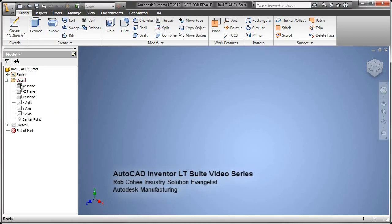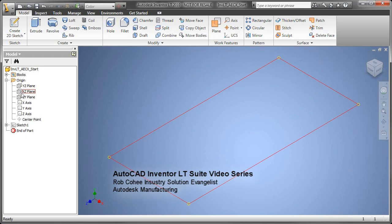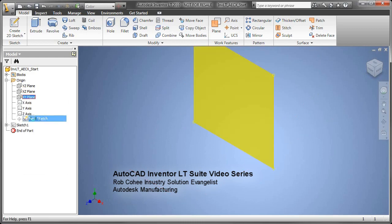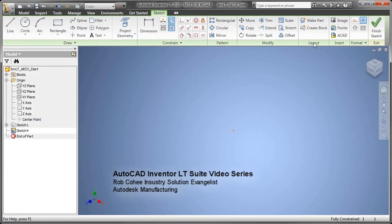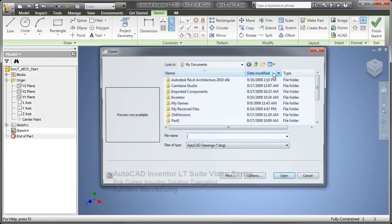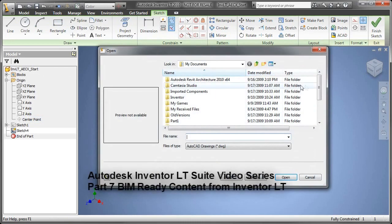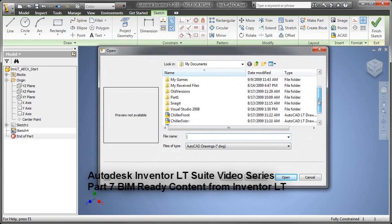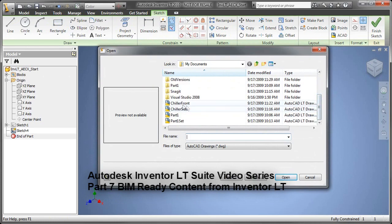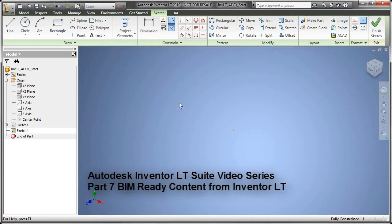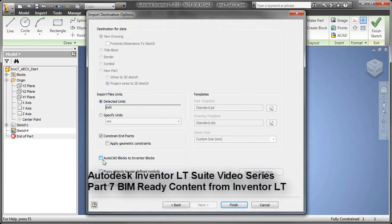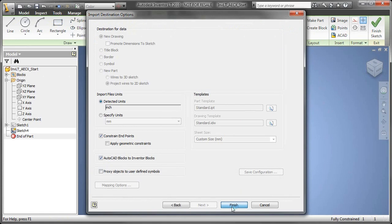Welcome to Part 7 of the AutoCAD Inventor LT Suite Video Series. In Part 7, we're going to talk about the AEC Exchange Toolset that we put into Inventor LT. That's going to allow manufacturers,